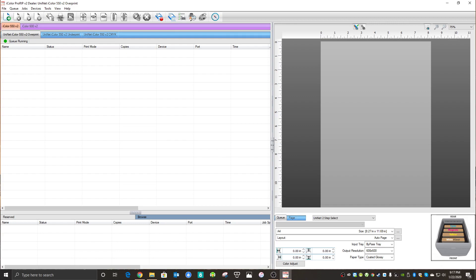Today we're going to be looking at preparing artwork for use in ProRip. Sometimes your customer might send you a JPEG image, and JPEGs are not the best choice for transfer printing because they have a background and typically they're pretty low quality. We can resolve all of that in ProRip and use this image. I'm going to show you how to do that today.